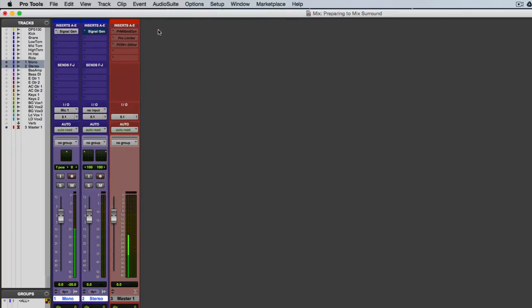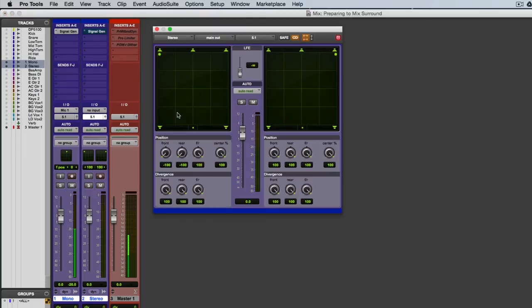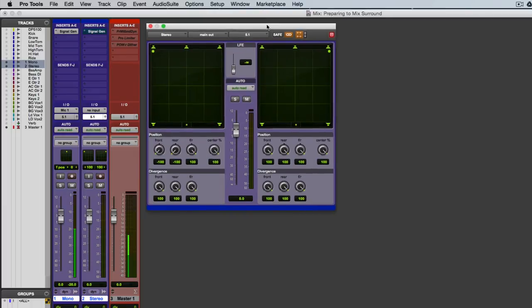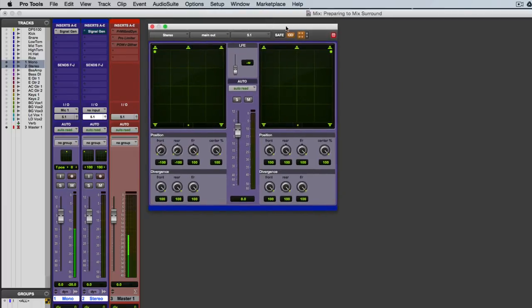Okay, so one last thing we'll look at here is what these panners look like on a stereo track. So I'll bring those up. And all of the controls are basically the same between the left and the right. But there are some linking controls up here on the right that are worth looking at.